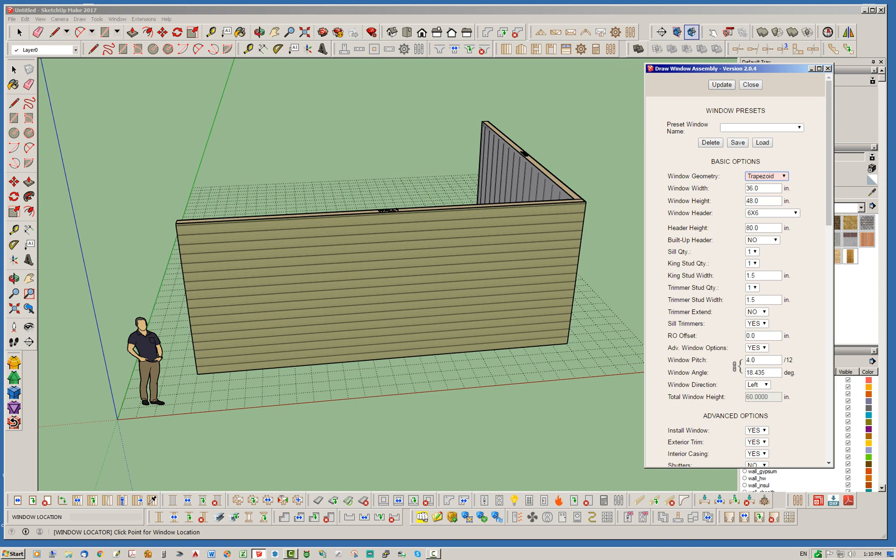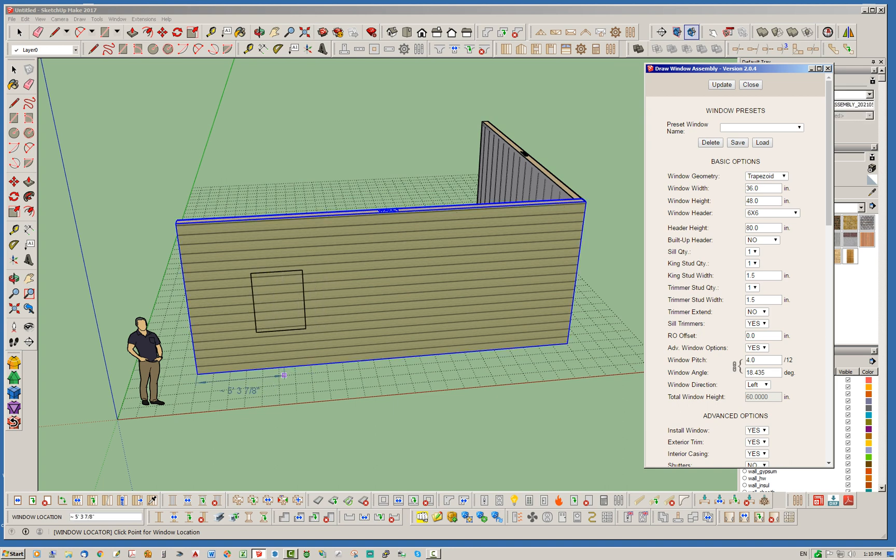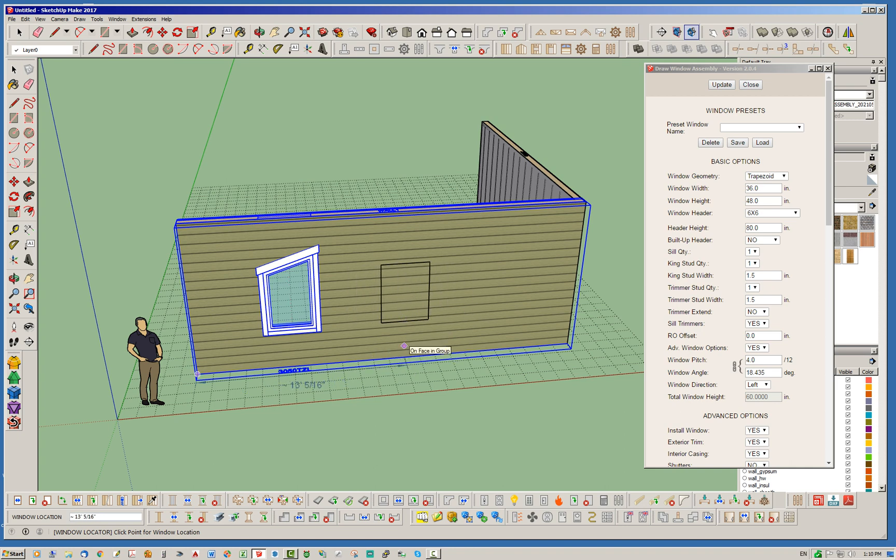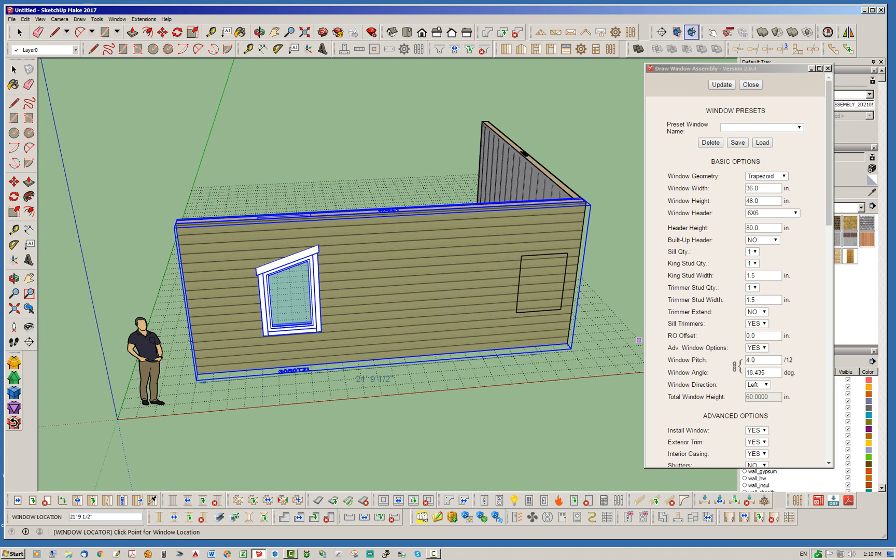Okay, so actually this parameter window direction is only applicable to the trapezoid and not applicable to the pentagon. So I will eventually probably gray that one out when you select pentagon. Let's just go ahead and hit update on that, or we'll just leave it at default with a window pitch of 4-12.